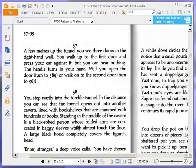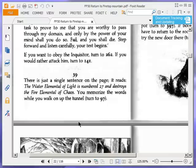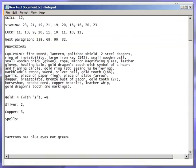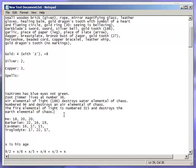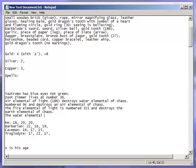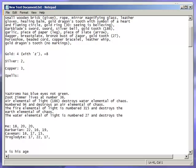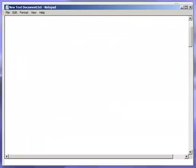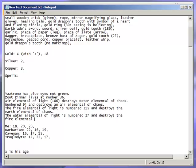There is just a single sentence on the page. It reads: the water elemental of light is number 27 and destroys the fire elemental of chaos. Let's write that down. I always say lovely after I write something down, don't I? Or type something down, rather. You memorise the words while you walk on up the tunnel. Turn to 97.